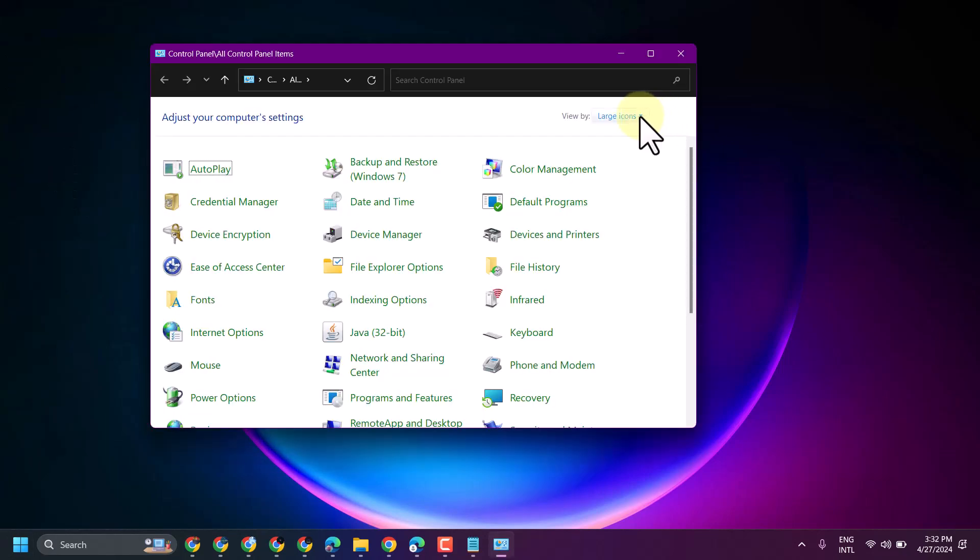Select View by Large Icons and click on Ease of Access Center.